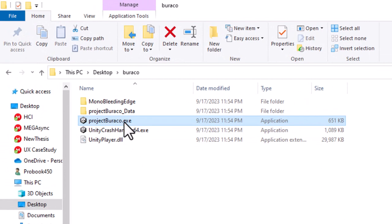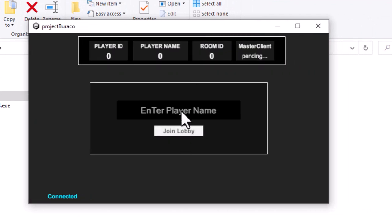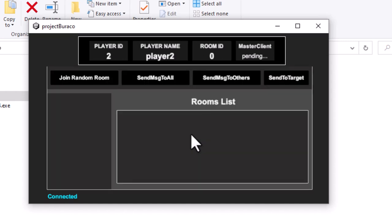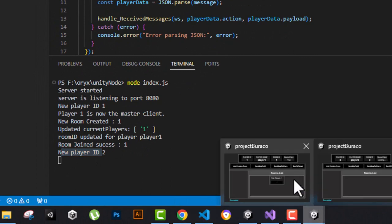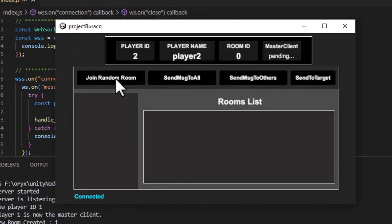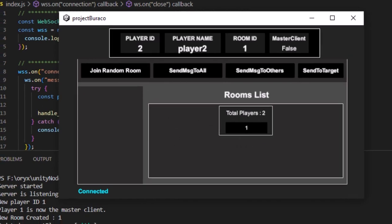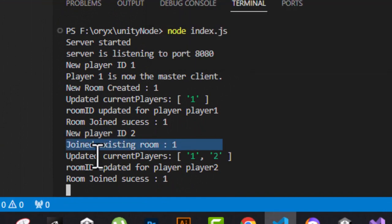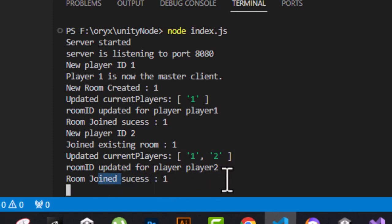Room joined successfully. The server created a room and put that player inside the current players list. The master client status is true for this first client. Now let's run another build — this is going to be the second client, Player Two. They join the lobby, get player ID two, and then join the random room. Because room one already existed and can take up to four players, the server had Player Two join the existing room one. The current player list for room one now has two players, and room joined successfully.